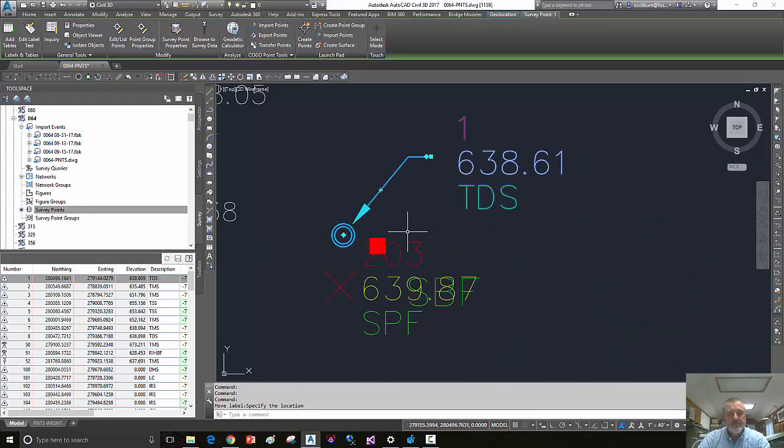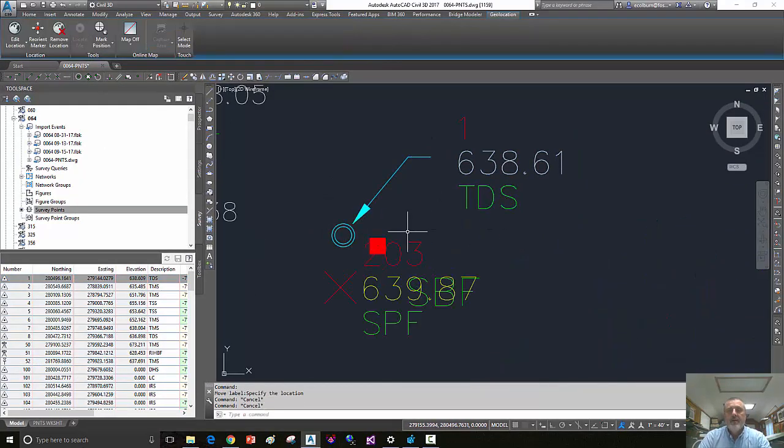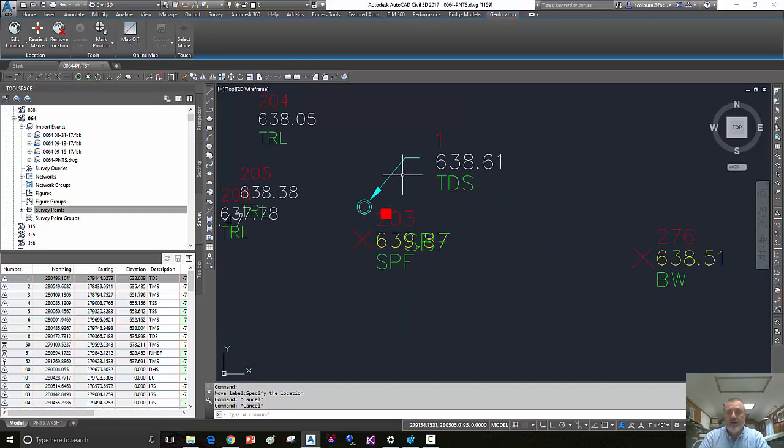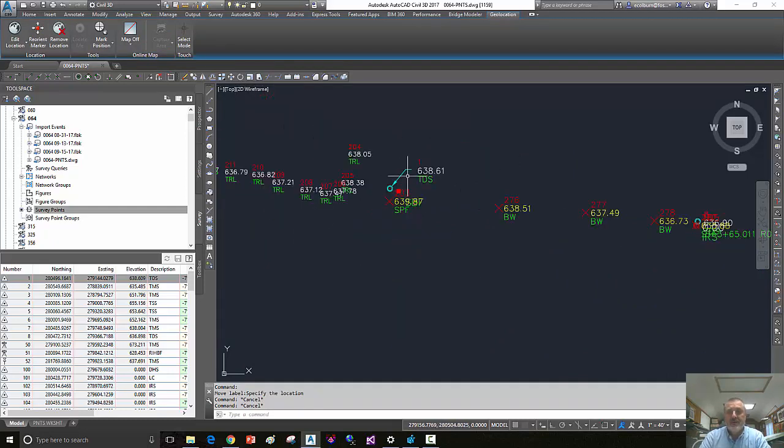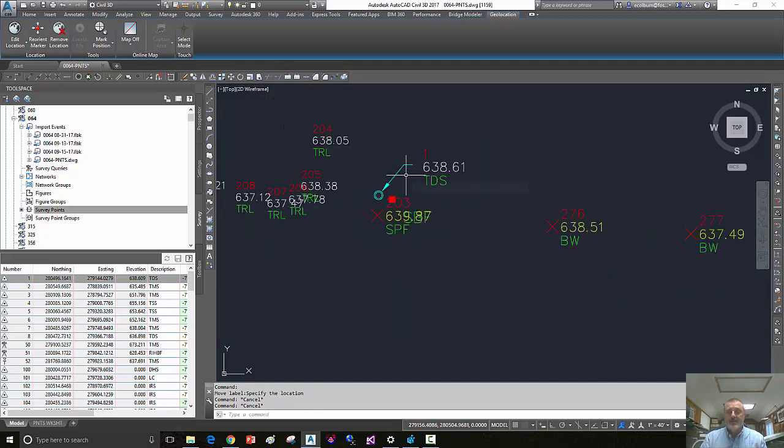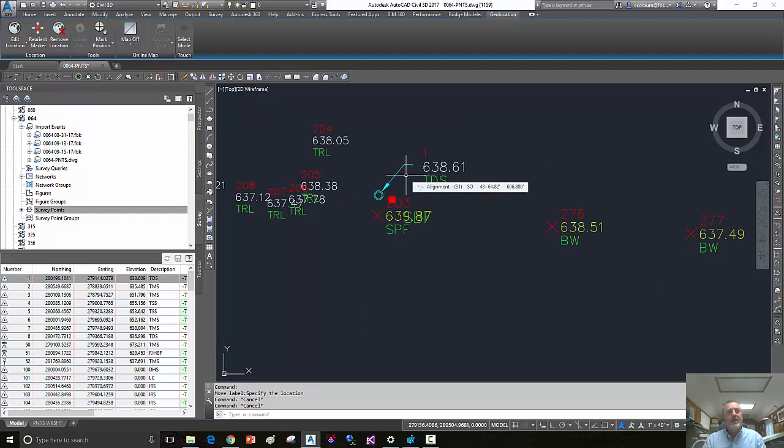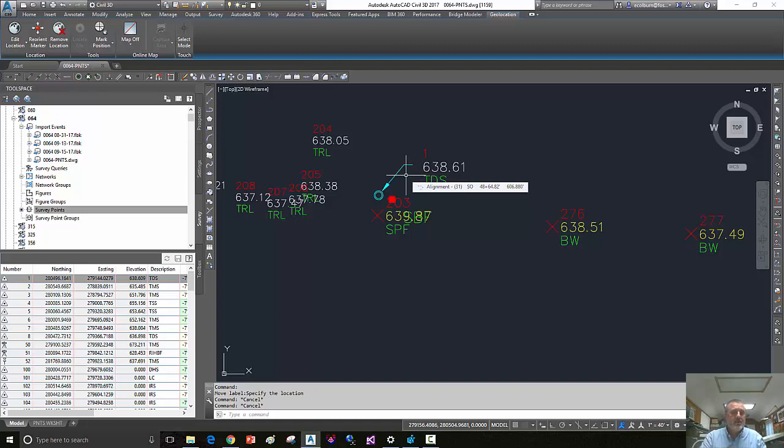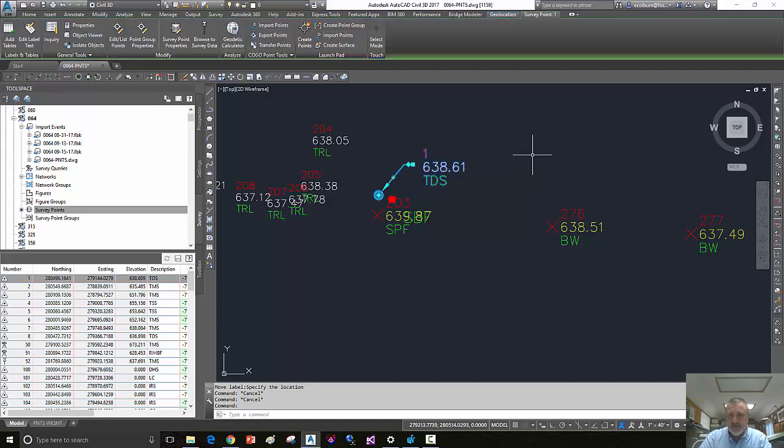Now, pretty much the same thing as the last video on zooming to a point that's in your drawing, which could be a civil point or a survey point. But in that video, you had to have the point in your drawing. What's a little different about this is,